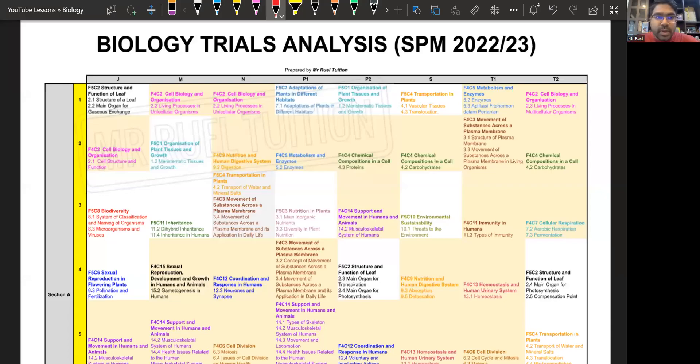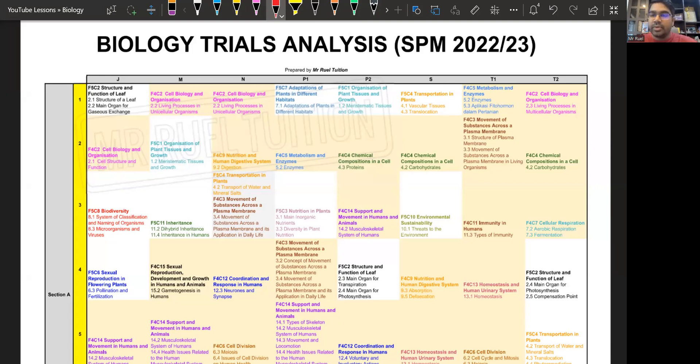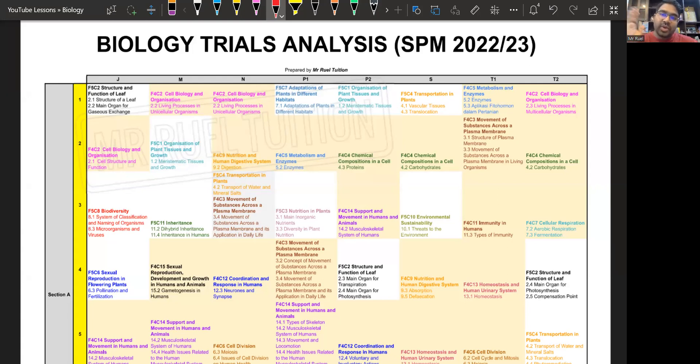Hi guys. So in this video, we're going to look at the biology trials analysis for SPM 2022-2023, which means we are looking at the trial papers available for the trial 2022.